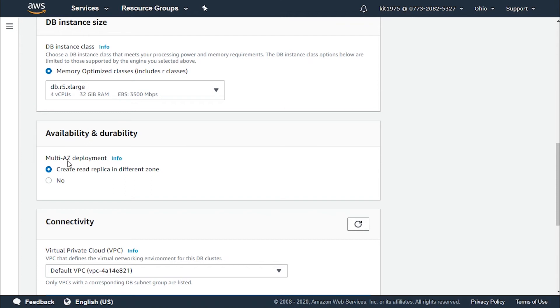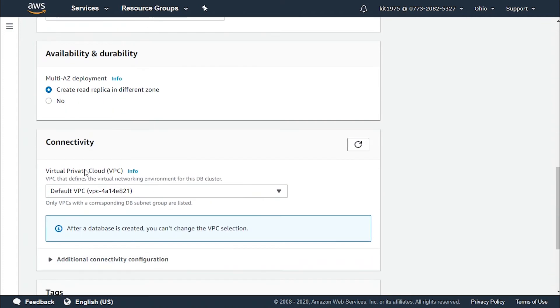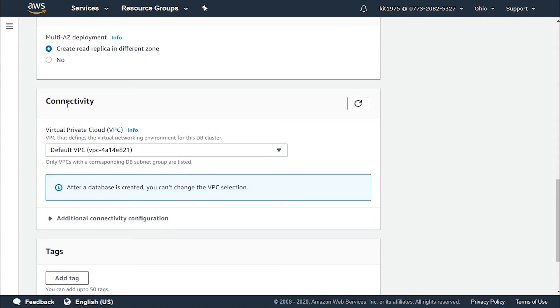Now for the availability and durability, multi-availability zones deployment. We can either create read replica in different zones or not. Let's create the read replica in different zones.